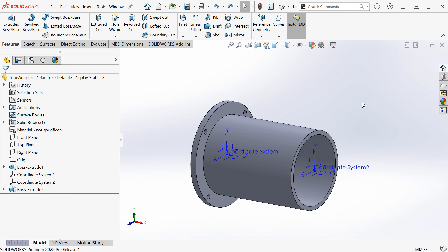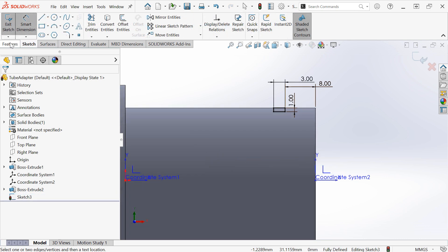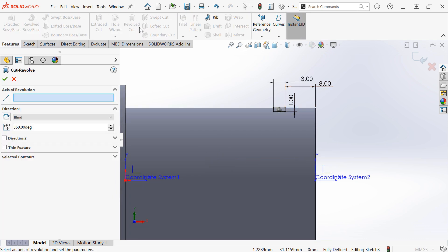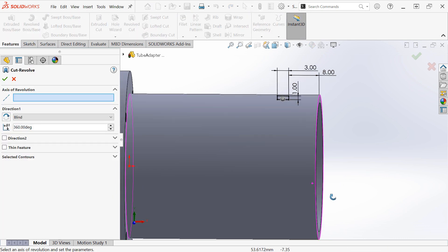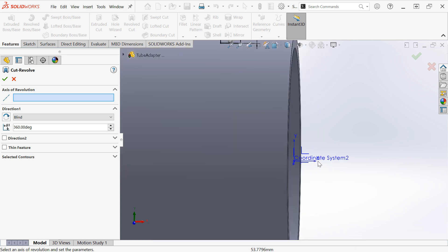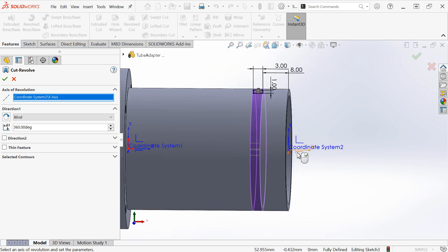I'm going to undo that change and let's look at how coordinate systems can also be used to reference their axes. If I want to do a revolved cut, I'll select the X axis of the coordinate system as a direction reference.